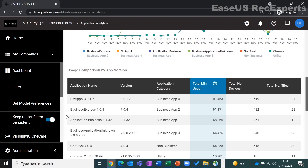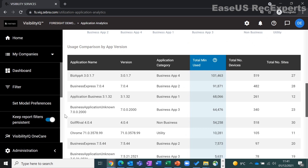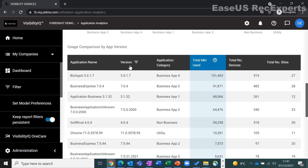As I scroll down you will see the application name, application version — this can be key to make sure you have the latest version installed on all devices to achieve company compliance — application category, total minutes used, number of devices, number of sites, and average minutes used.